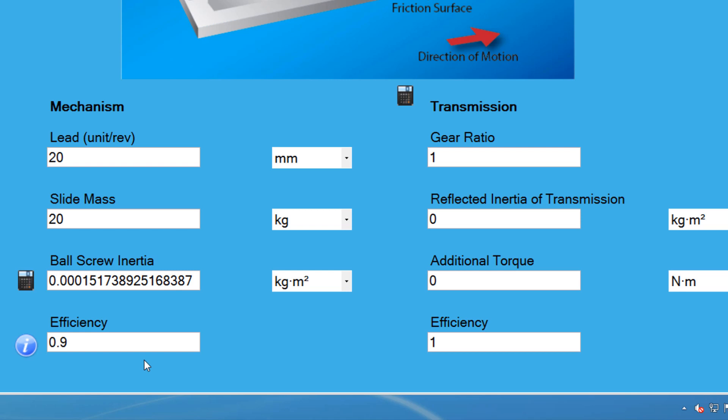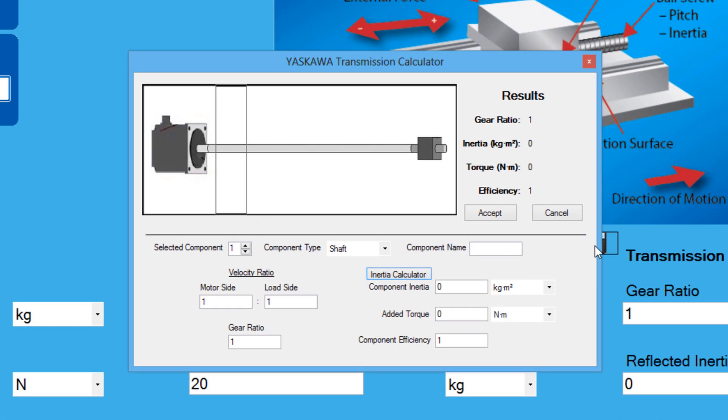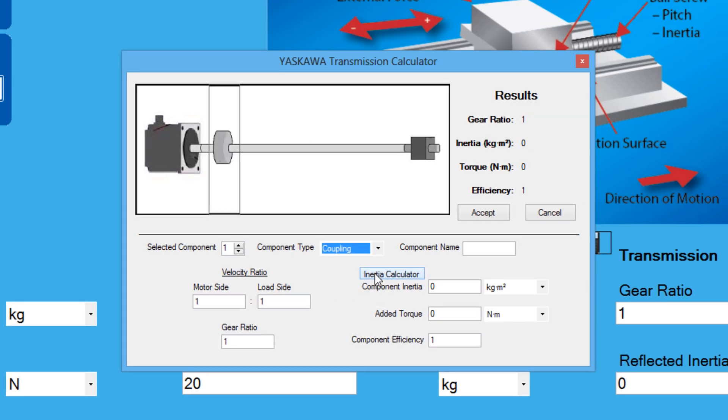The ball screw is connected to the motor via a coupling, which needs to be added in the transmission section. To start, let's select the calculator icon. Inside, we are going to add a coupling, and then set the inertia for the coupling.